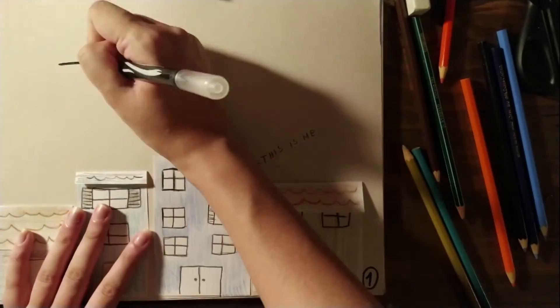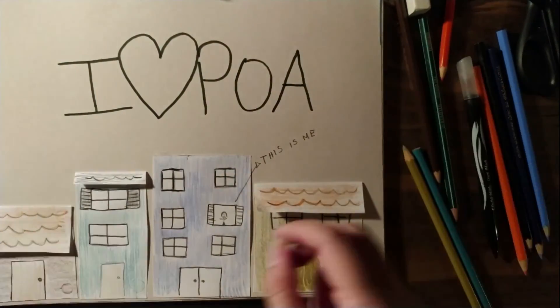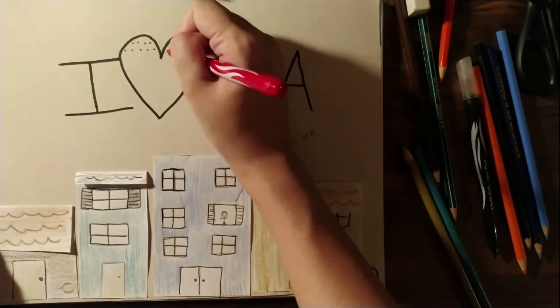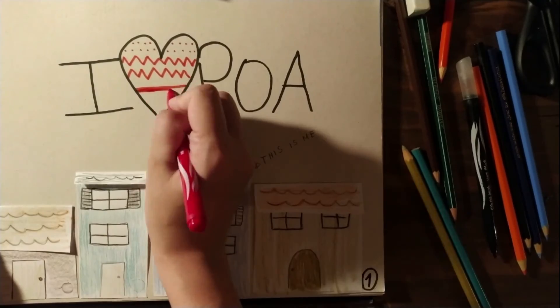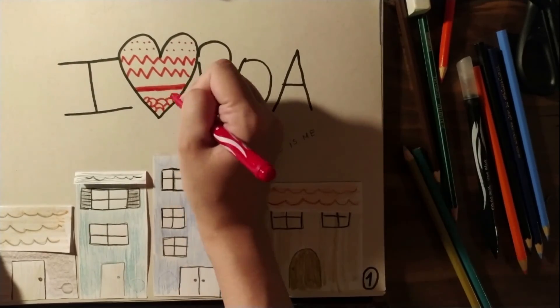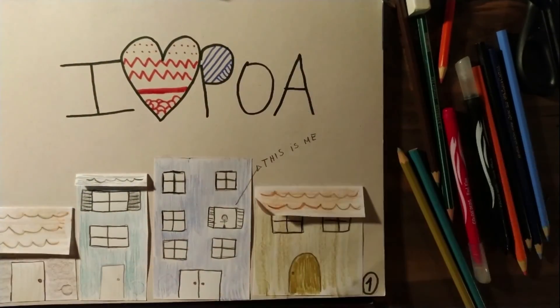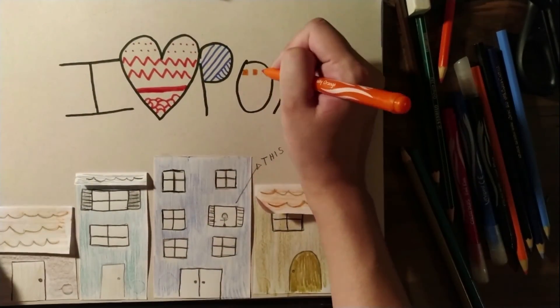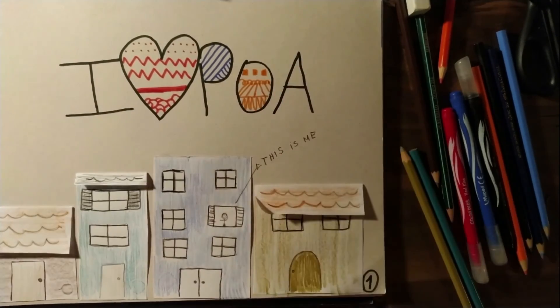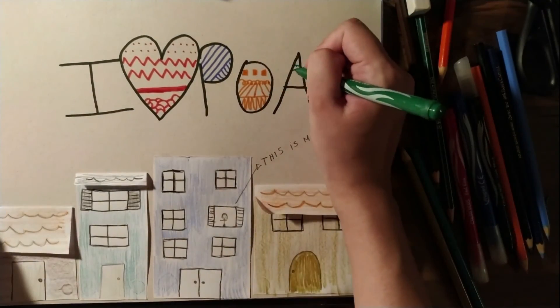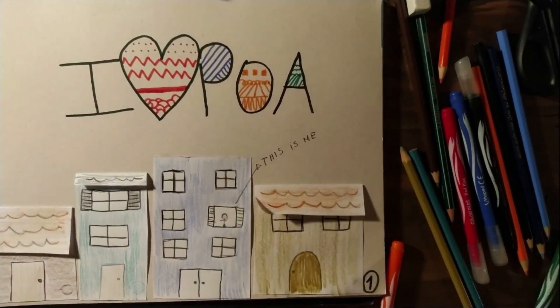Now you can write 'I heart Porto'. And then you can make zen doodling. Do you remember zen doodling? You can make the zen doodling here. And that's it. I hope you liked it. Bye bye!